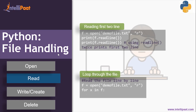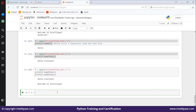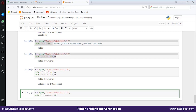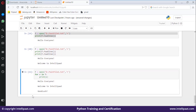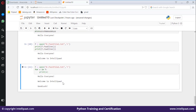Next is looping through the file. If you want to read the file line by line, you can use a for loop: for x in f: print(x). If x is the first line it prints the first line, x is the second line it prints the second, and so on. Output: 'Hello everyone, welcome to Intellipaat, and good luck.'